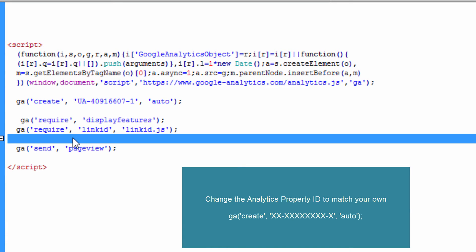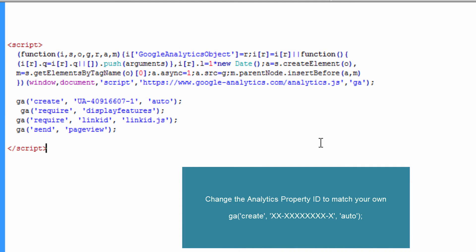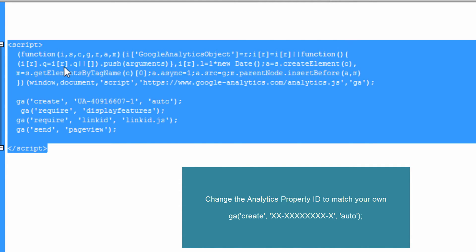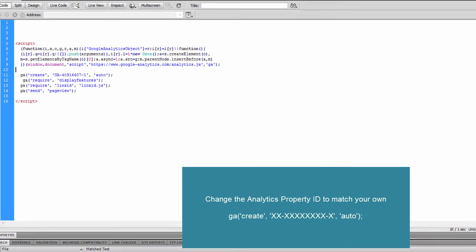Now, because you have enhanced linked attribution and display features enabled, as I've shown you, now you can instead place this tracking code.